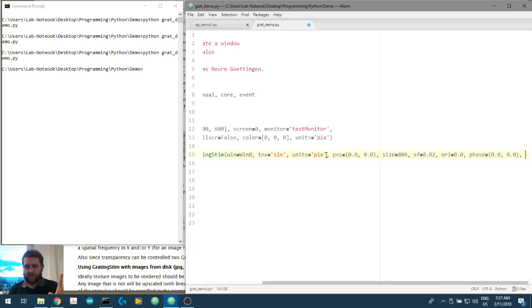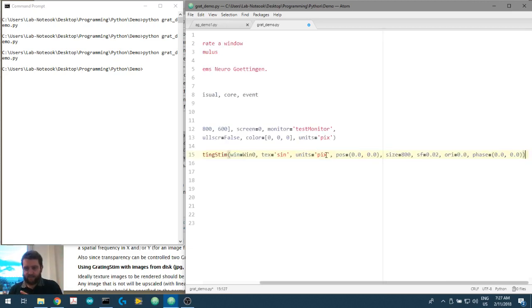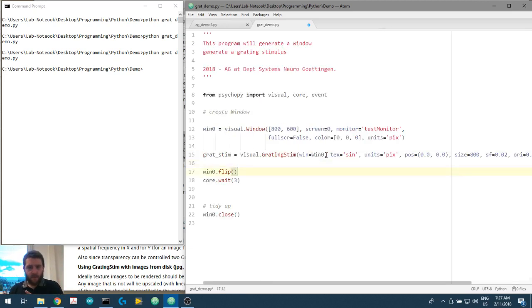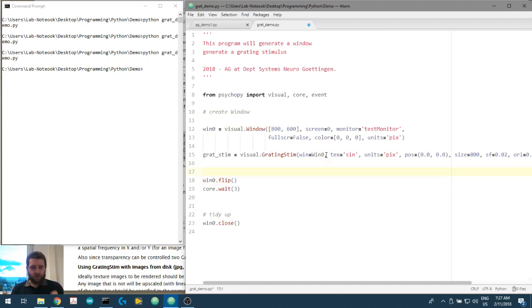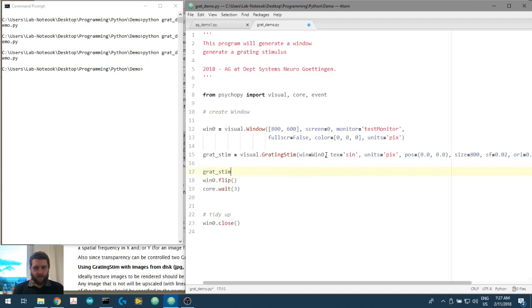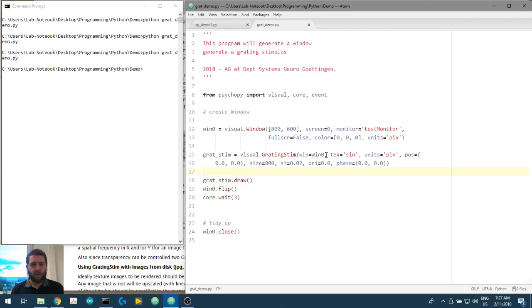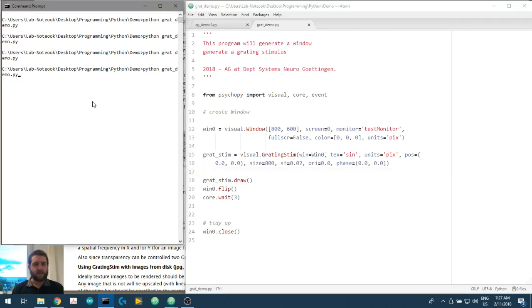So we now have to draw the grat stim to the window, and then window from the memory onto the screen, and then we'll play it for three seconds. Let's see what we get, hopefully we haven't made any mistakes.